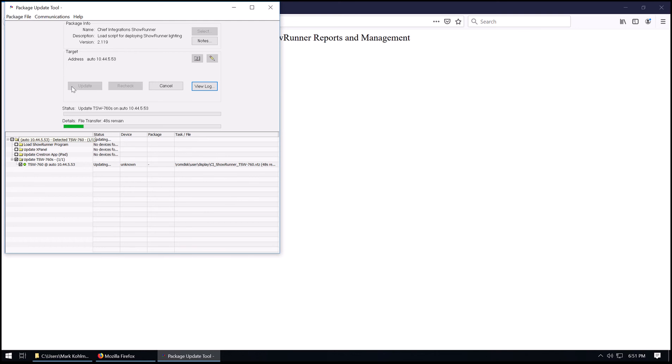Now the IP ID still needs to be set up on the TSW-760. The easiest thing to do is just to set that up per the information provided with the files. And that IP ID will point back to the DIN-AP3.